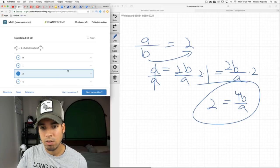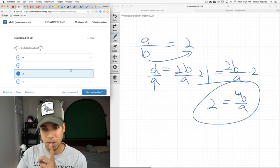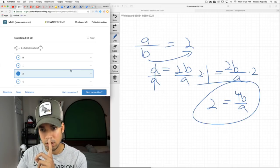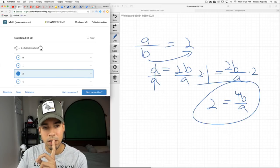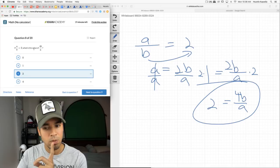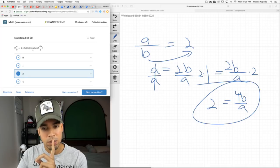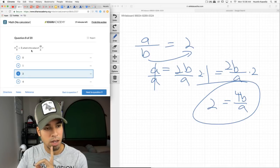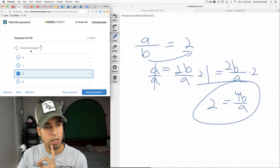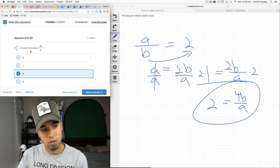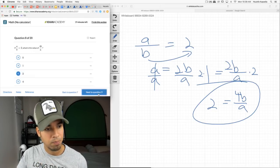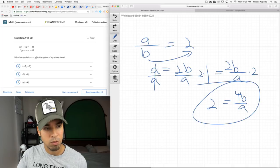Let me double-check that. b/a would equal one half, and then 4b/a should equal 2. Yes, that's right.